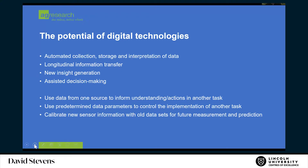Where is the potential of digital technologies? Quite often what we think about is the fact that it's about automated collection of data, storage and interpretation of data — which is usually a relatively instantaneous approach. It's about longitudinal information transfer, meaning you can store stuff and pass it on from generation to generation. Hopefully we get new insights through things like machine learning, and then we assist in decision making so our decisions are better than we might have made without all of that information.